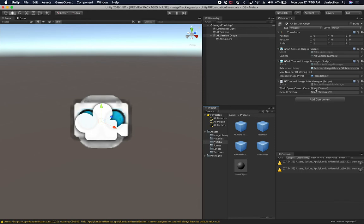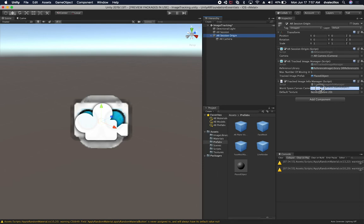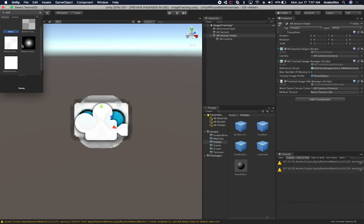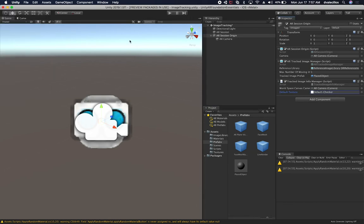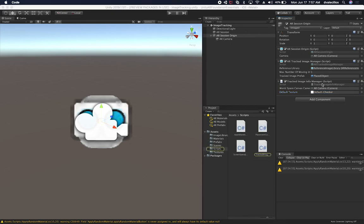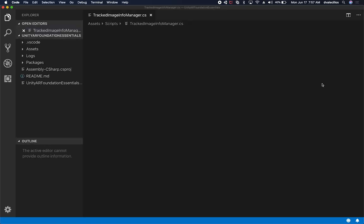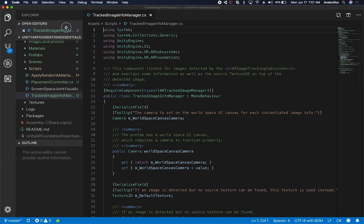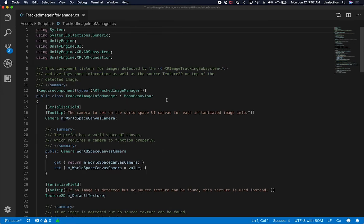We're also going to be required to specify a camera that we're going to need during the tracking session, so I'm just going to associate it with my Track Image Info Manager. And we're also going to need a default texture when we're identifying the images, so I'm going to look for the checker, my default checker image. Now let's open up the script so that I can explain it to you. I'm just going to make it smaller.